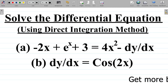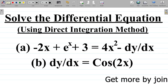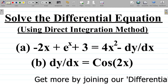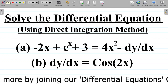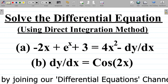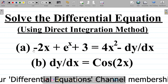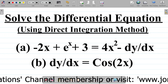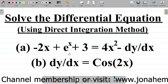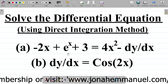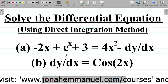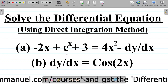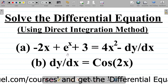In this video, we'll be trying to solve first-order differential equations using the direct integration method. We have two questions, A and B, and I'll be taking these two questions to explain a step-by-step approach to solving first-order differential equations using the direct integration method.